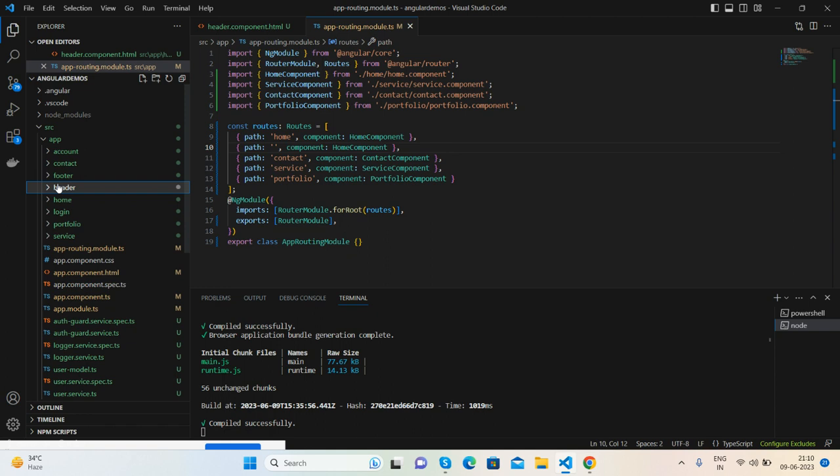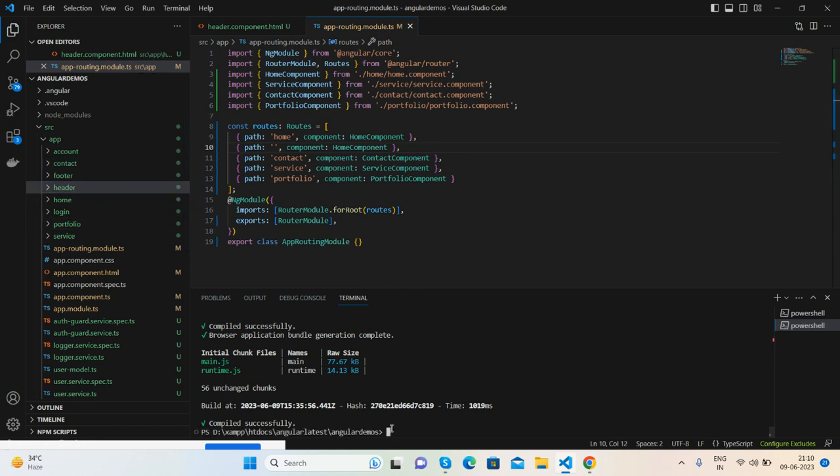First, you need to generate a demo Angular project. After that, make a few components like I will show you. Generate footer component, header, portfolio, services, project, and home as well.